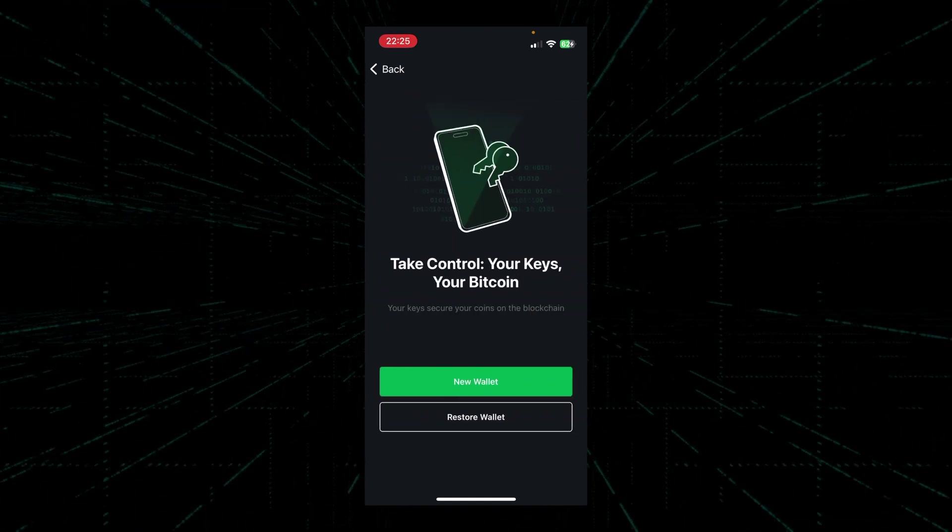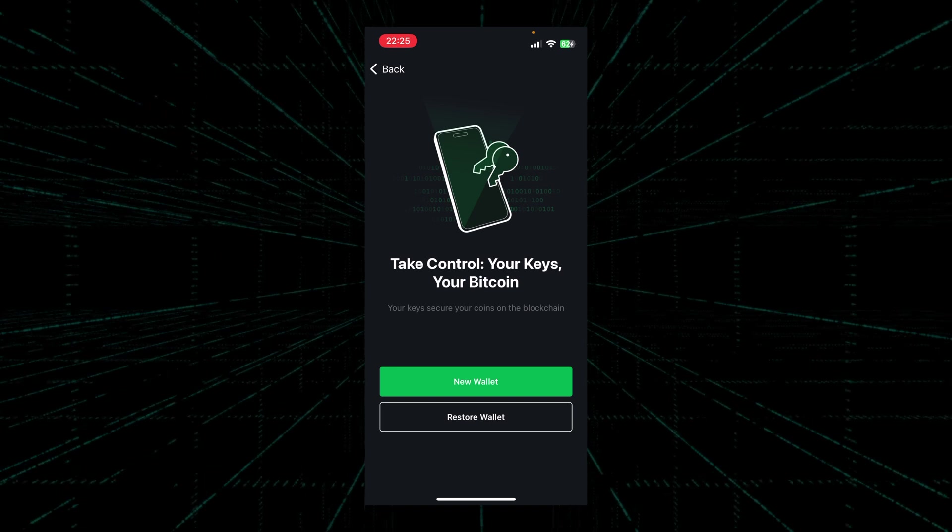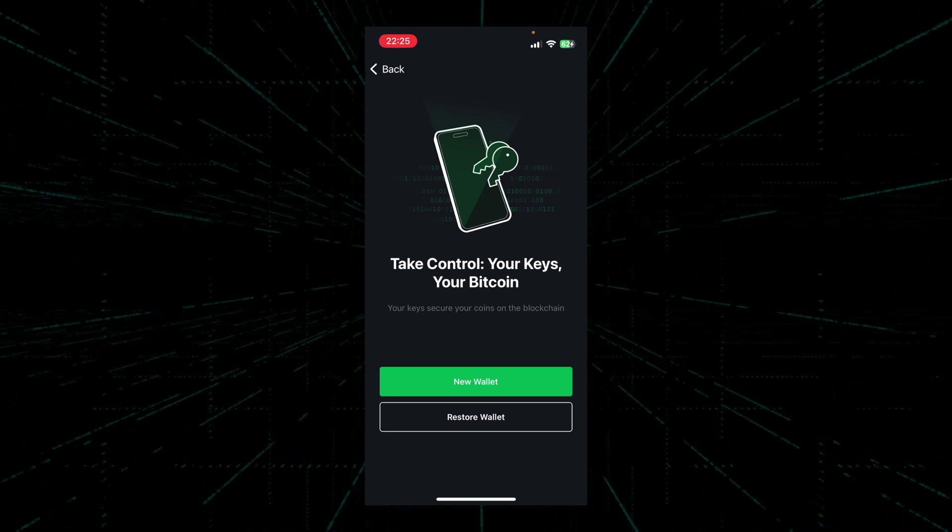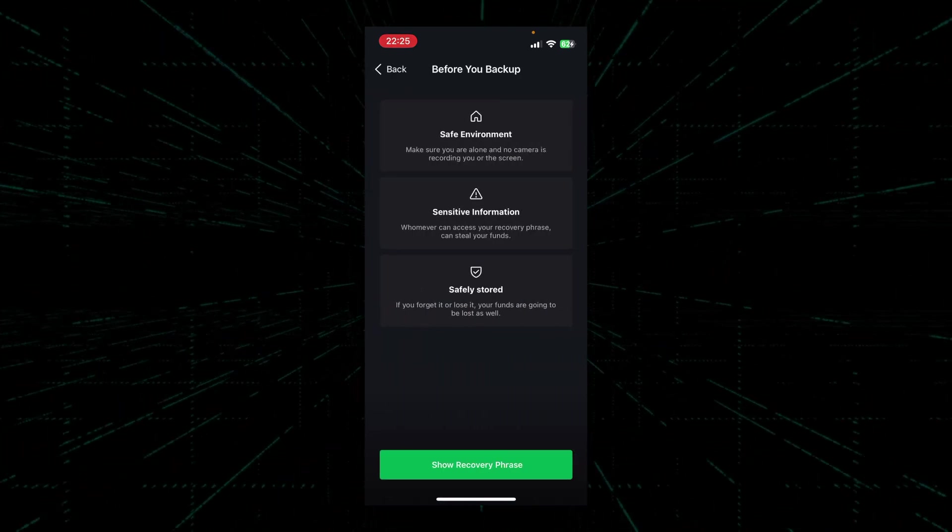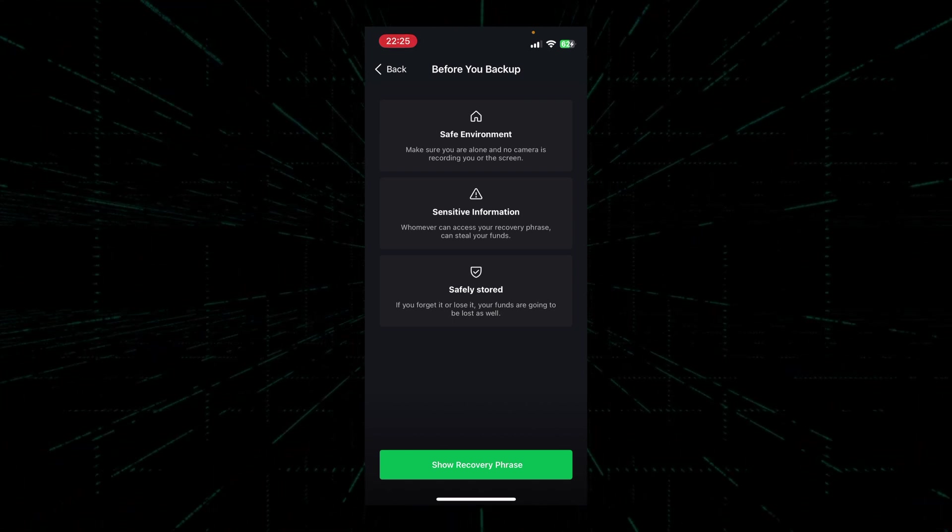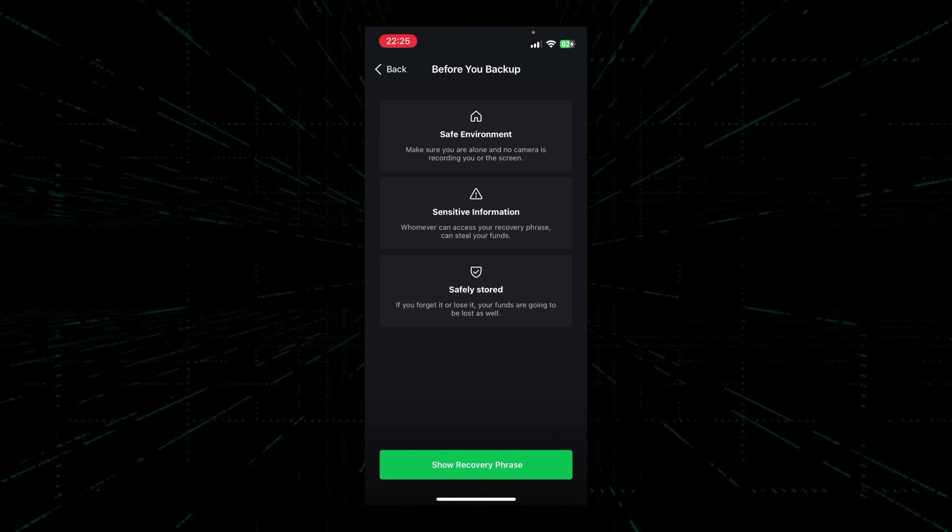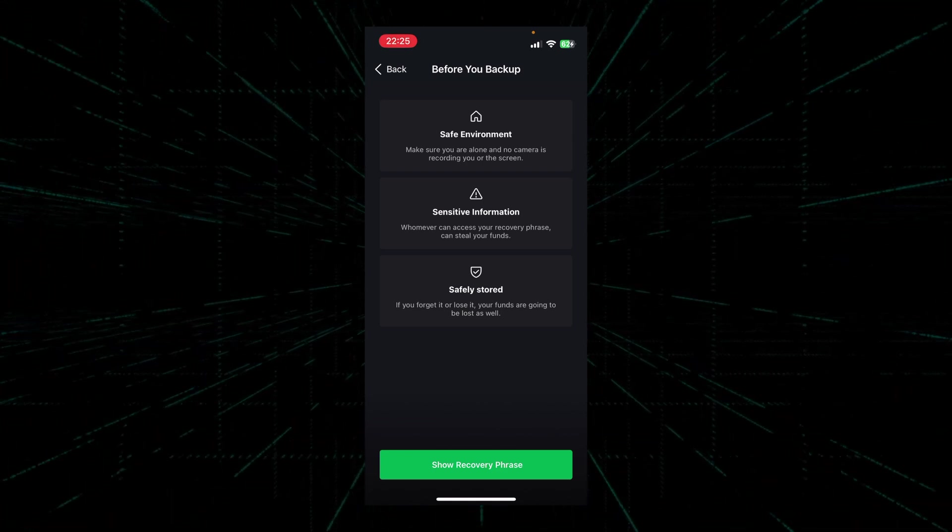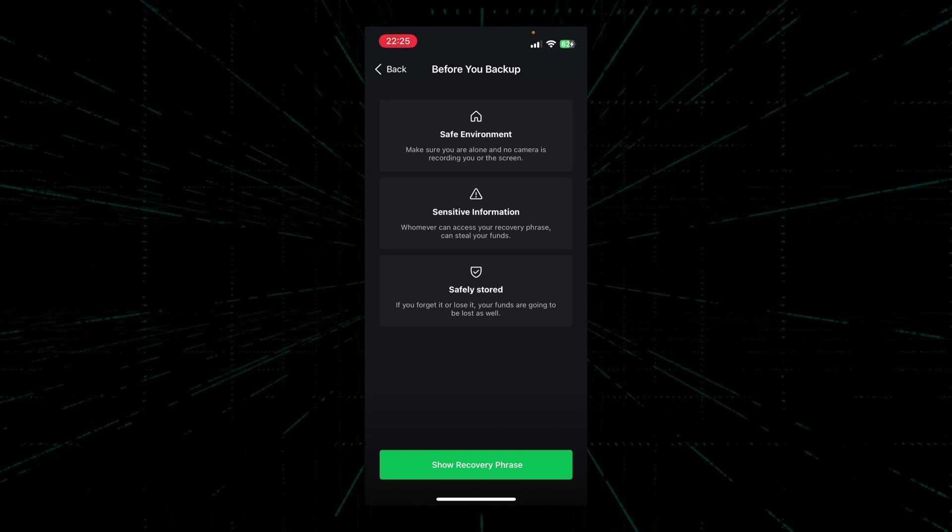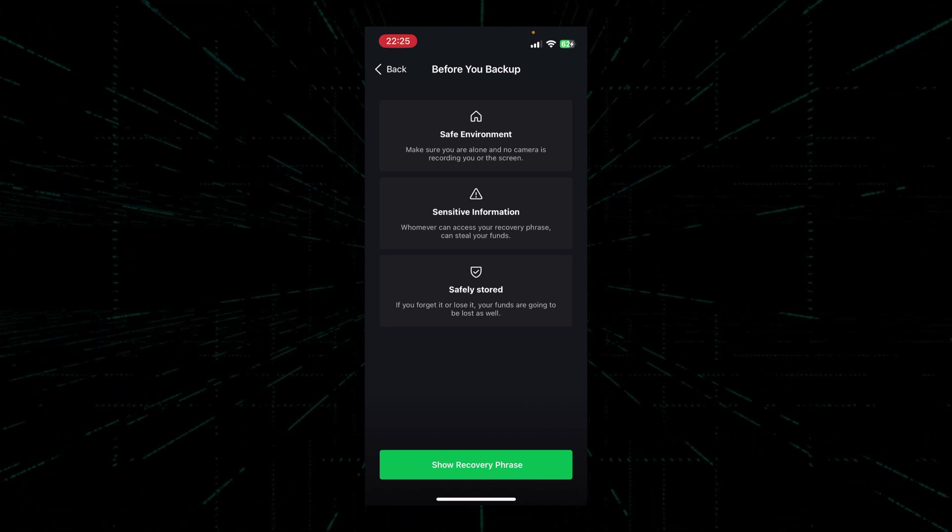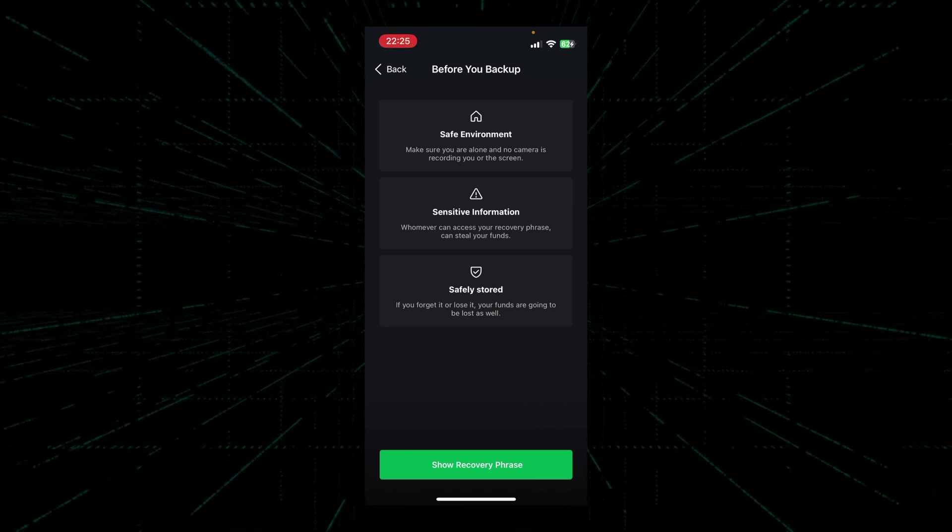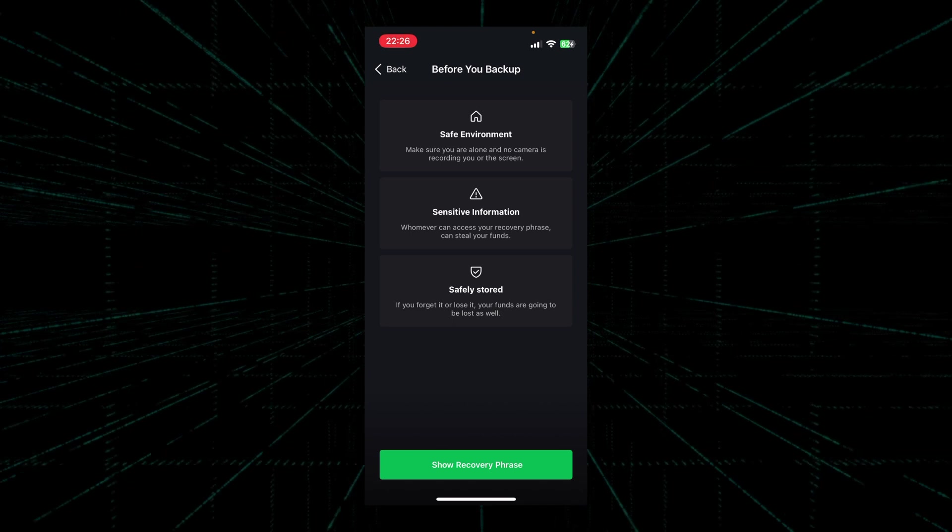Now we're ready to create our own Bitcoin wallet. Click on the new wallet button. For this part of the video we're going to need a piece of paper and a pen or pencil, and also please pause the video to read the contents that's on the screen. Now that you're in a safe environment, let's click on the show recovery phrase button.